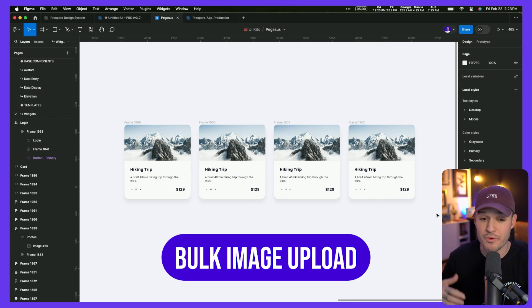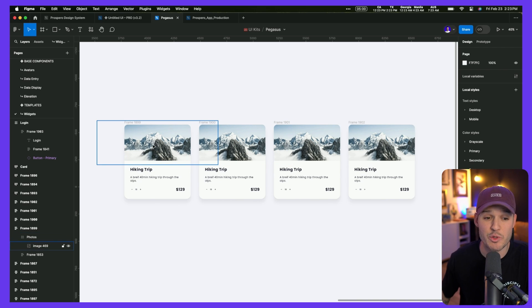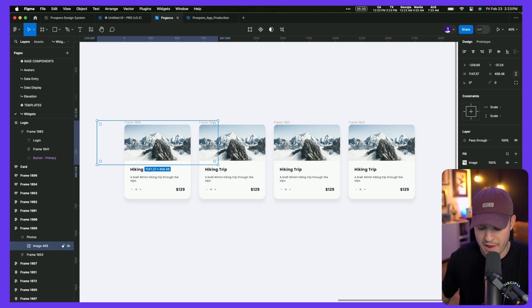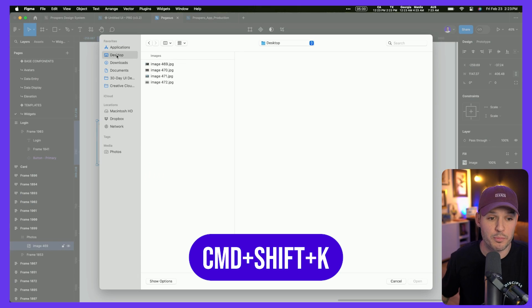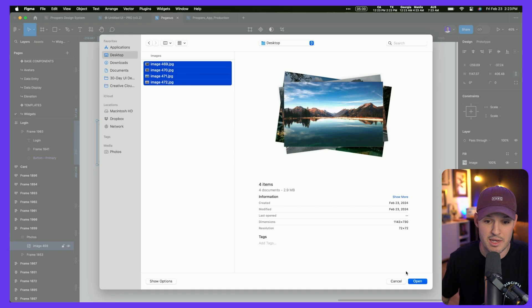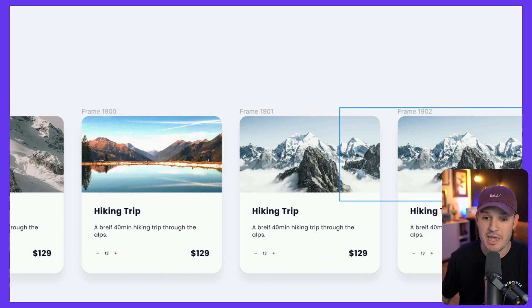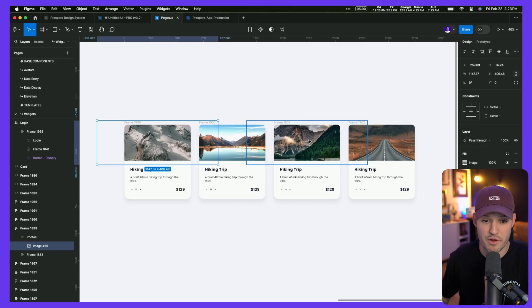I've been designing in Figma pretty much since the day it launched, and not until just this week did I realize this was a thing: bulk image upload. Everybody knows you can upload images using a plugin like Pexels or Unsplash. But I did not know you could grab any individual element or image, press Command or Control+Shift+K to bulk replace, find a series of images on your desktop, select all of them, say Open, and get this handy little picker where you click and add a photo, click and add another. Boom — we've just inserted bulk amounts of images into the interface. I can't believe I didn't know this until recently.